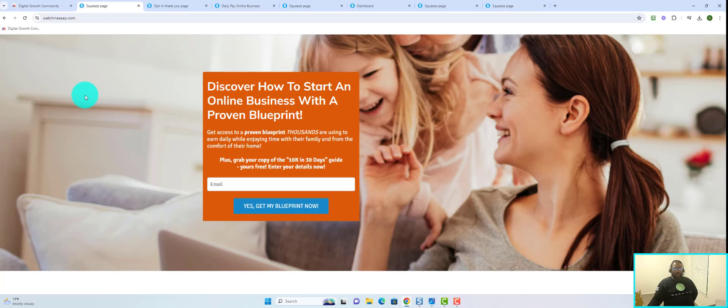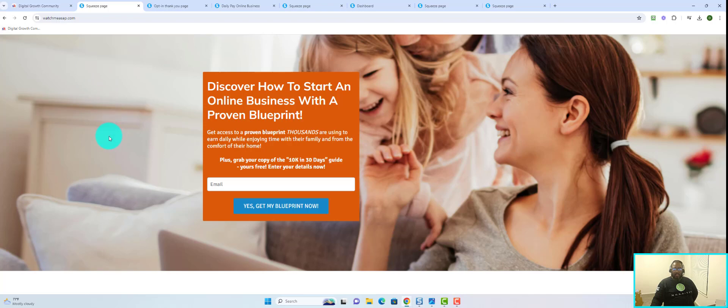This is what you call a capture page. Some people call it a landing page, some people call it a squeeze page. It doesn't matter what it's called. What it's meant to do, the purpose of this, is for you to be able to generate leads.